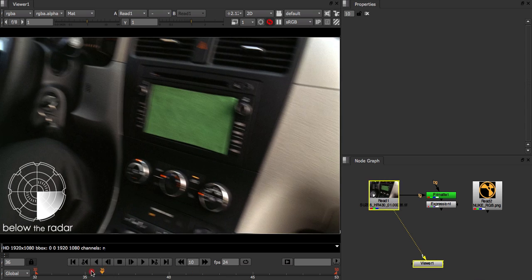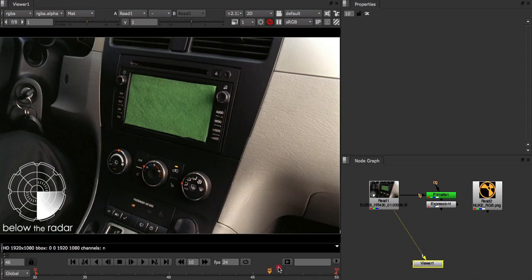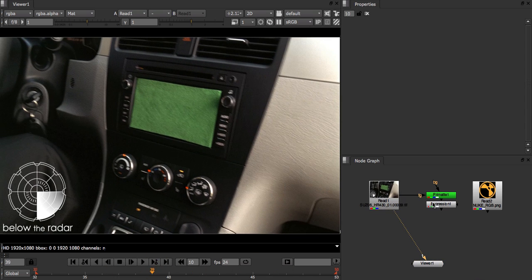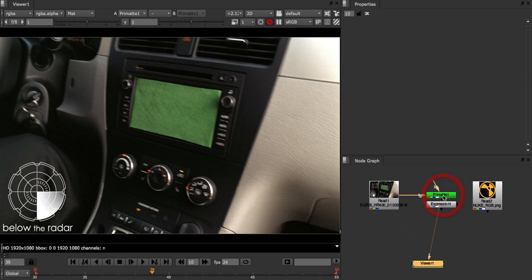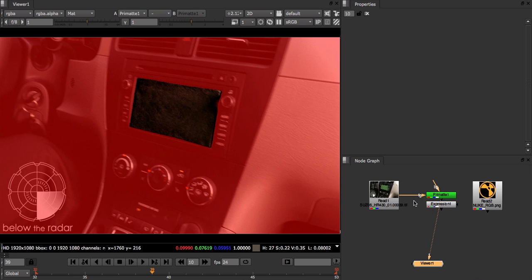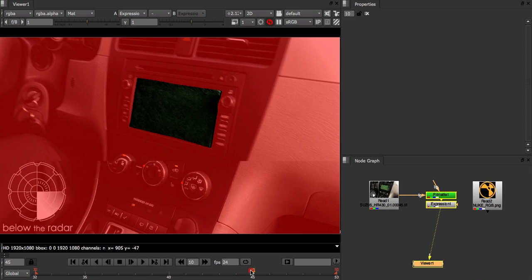In this shot we have a green screen that we want to track and replace with our logo. We also have a Primatte node which I've already set up to pull a chroma key, and an Expression node for some hard clean up.